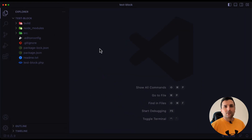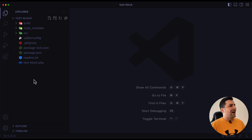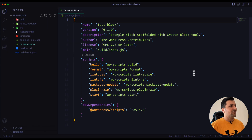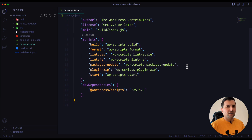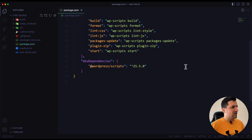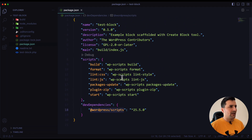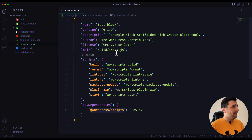If I open VS Code you can see we have a package.json file which has all of the packages we need for developing a custom Gutenberg block. It's not a lot — we just have WordPress scripts, that's it for now — but we can add any package we want into this in future videos.